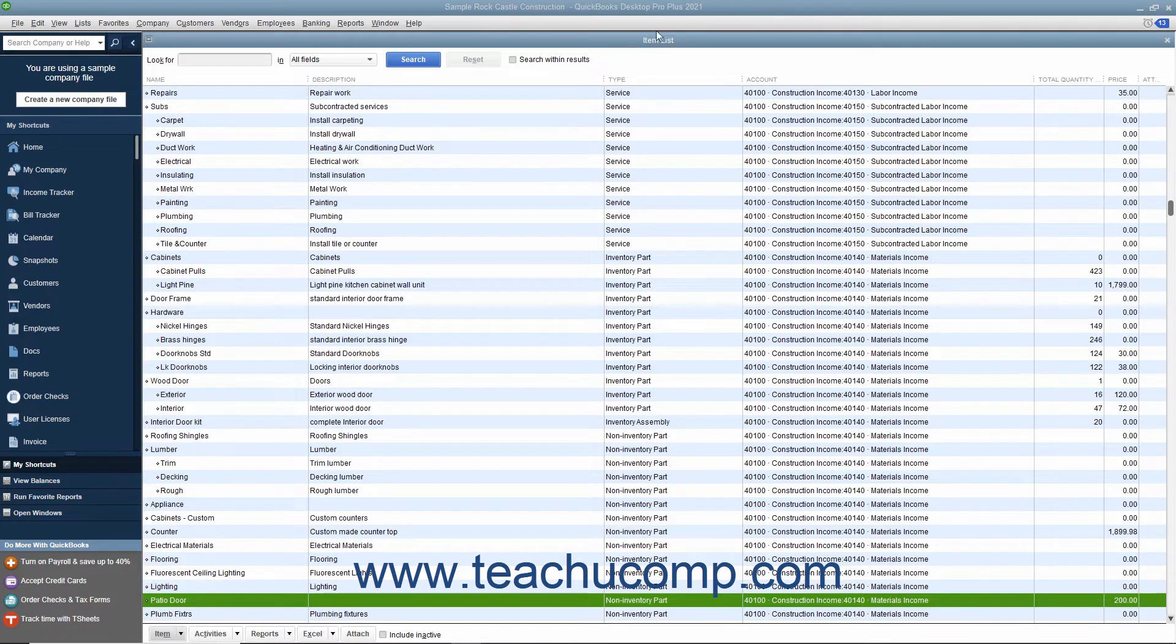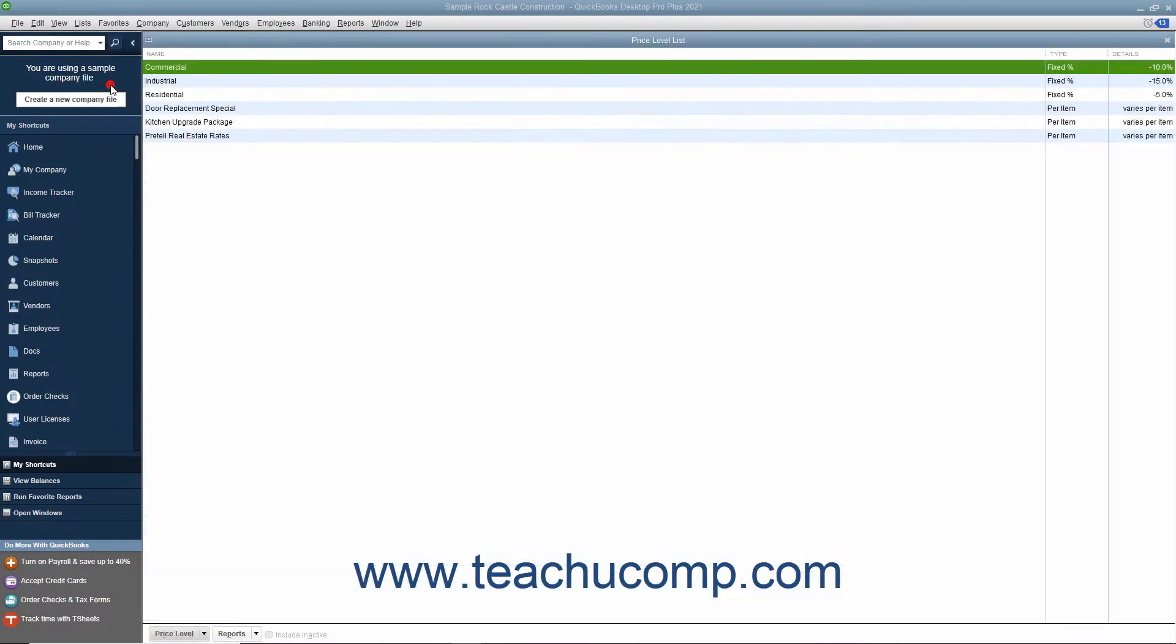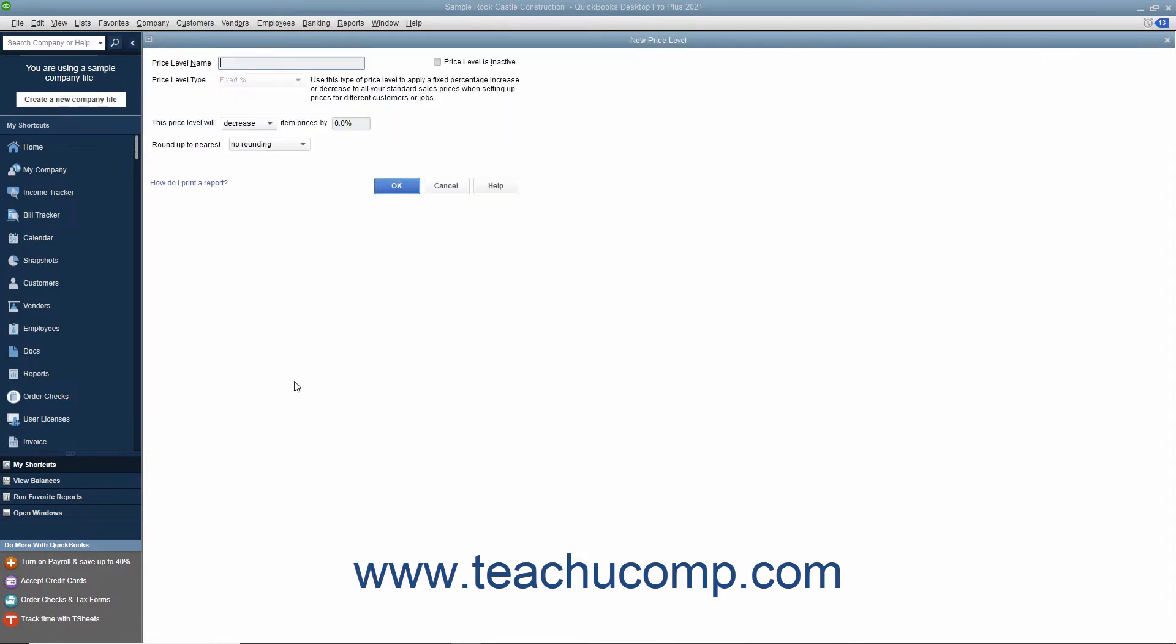You can do this by selecting Lists, Price Level List from the menu bar to open the Price Level List window. To create a new price level, click the Price Level button in the lower left corner of the Price Level List window, and then select the New command from the pop-up menu that appears to open the New Price Level window where you enter the price level's information.